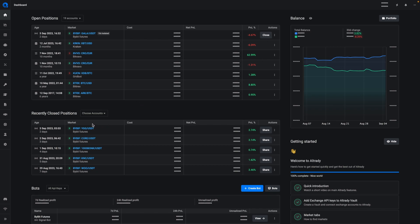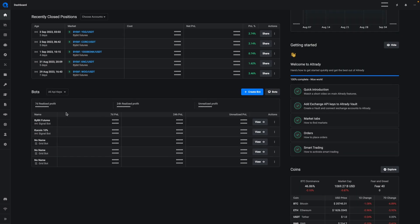You can also see your recently closed positions right here. At the bottom you will see the bots and see how they are performing over time and how they've been doing recently.